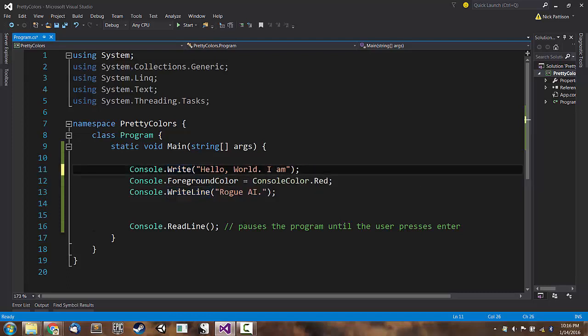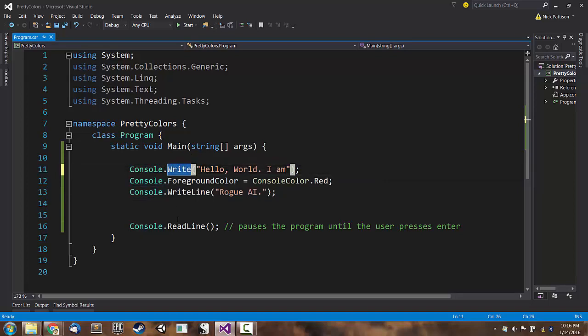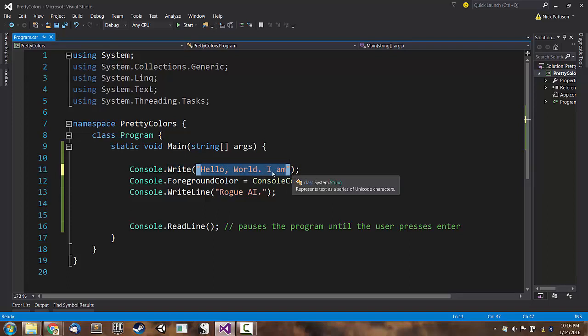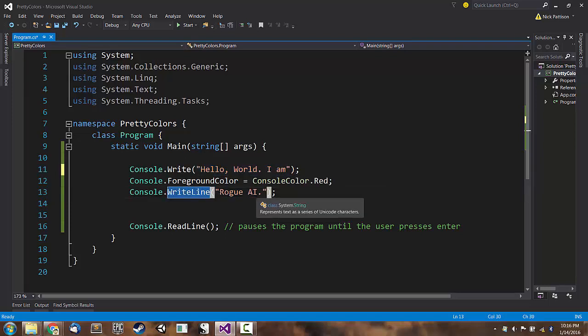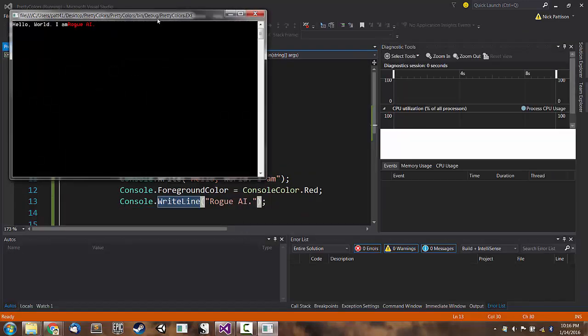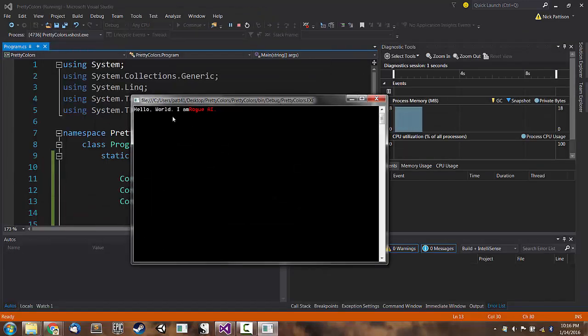So if we got rid of line, there's actually another function we can call, called console.Write. Console.Write will output this text to the console, but it will not insert a new line, it will not insert a carriage return at the end of that text. So when we get down here to rogue AI, it's going to pick up right where the cursor left off. So let's see what that looks like. F5. Hello world I am rogue AI.